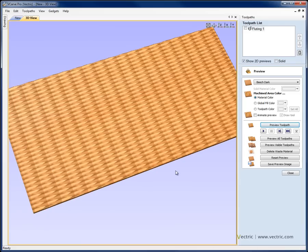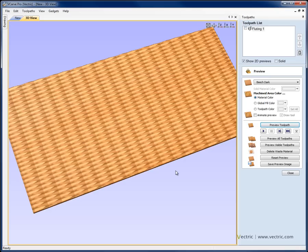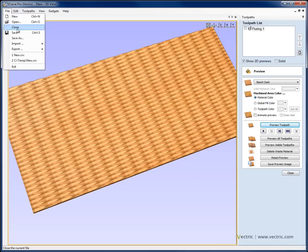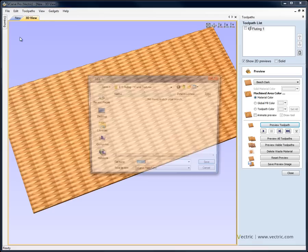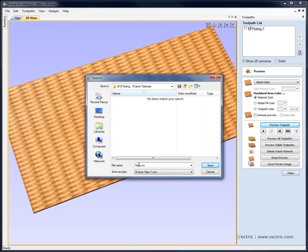You can use different shapes of tool, different size of tool and even VBit tools to create similar textures and again this is just taking a single straight line and applying the Fluting toolpath to it after we've created these array copies. So that's the first of our three textures, so I'm going to go ahead and save this in case you want to open the file and look at it, it'll be in the project folder and we'll just call that fluting texture.crv.